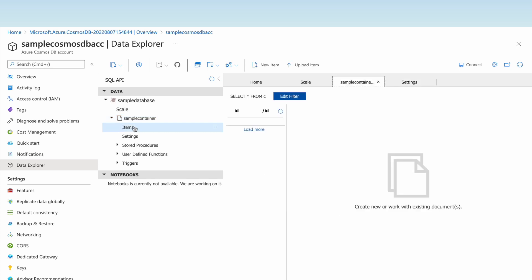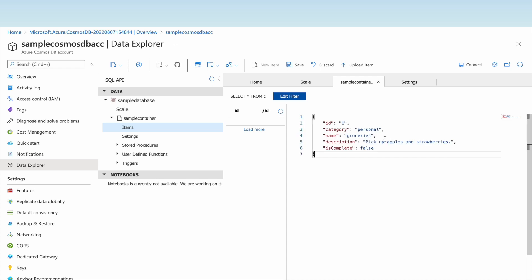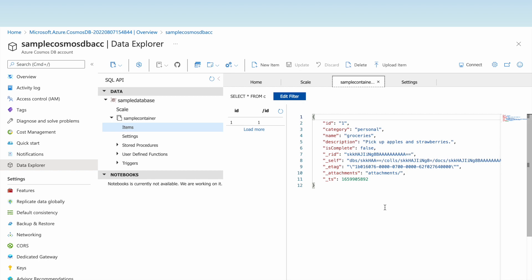Let us add a sample item by clicking 'New Item'. By default it comes with an id field. We are setting id to 1, category to 'personal', and name to 'groceries' with a description. Since Cosmos DB is a NoSQL database, data is stored as JSON documents — this item is one document within the sample container. Let us click Save.